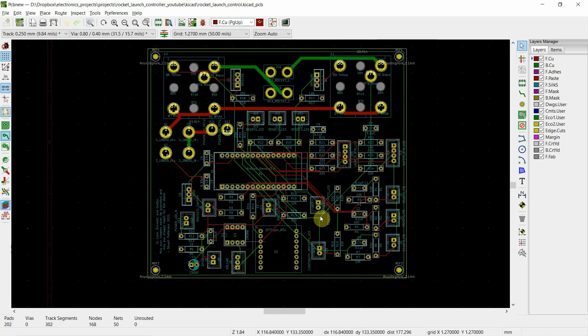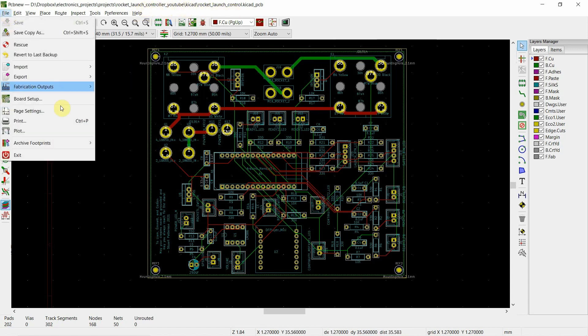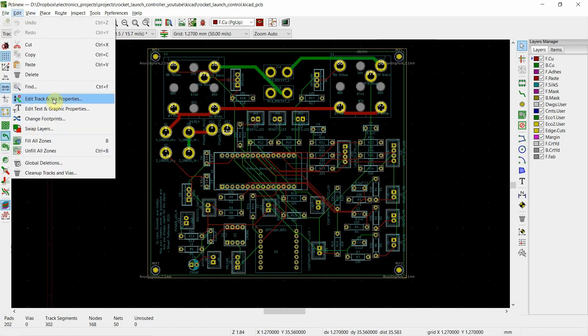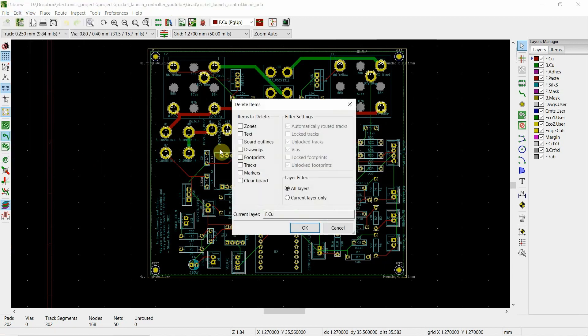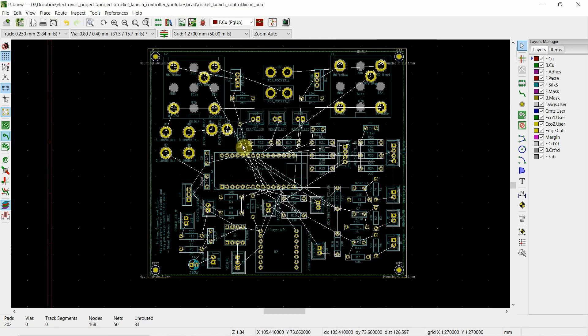I don't really want to lose what I have and I shouldn't. I think I made a copy of this. So first thing I'm going to do is I'm going to remove all the traces. We're going to delete all the traces.